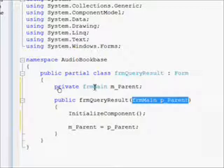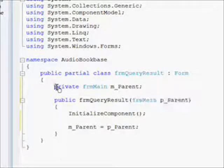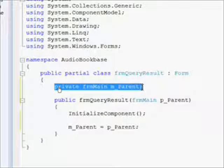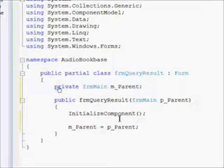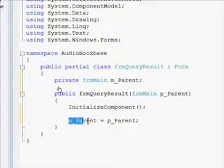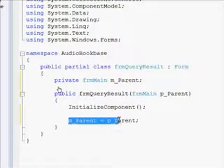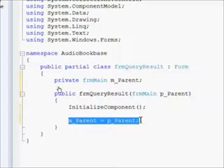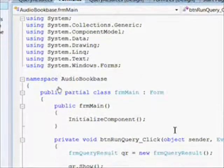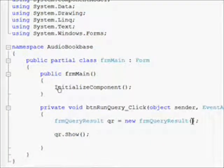I added a frm main p underscore parent parameter, which is a reference to the main form. And then I added a private member that's also frm main, and then I associated the local object that's the reference to the frm main to the parameter that gets passed to the constructor.